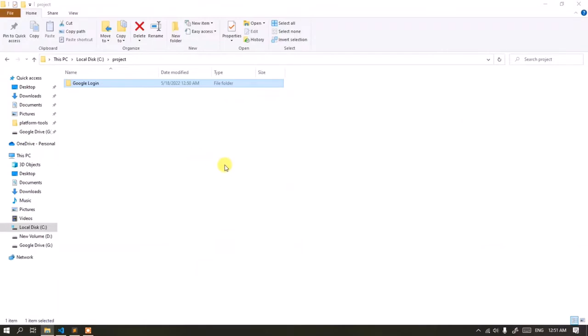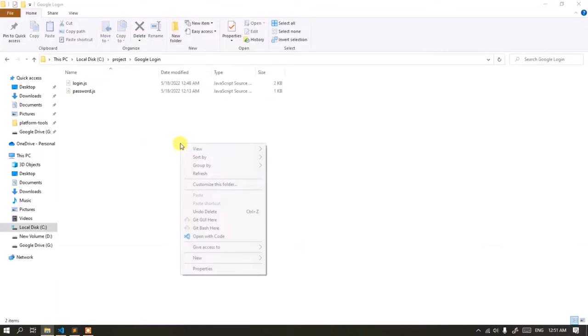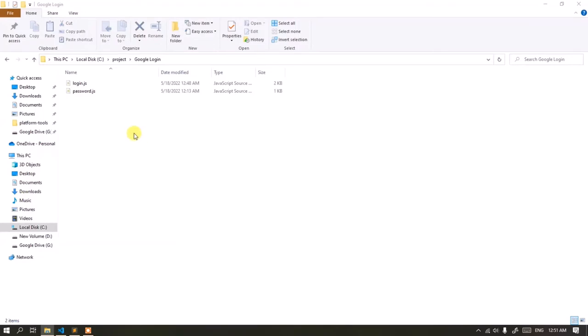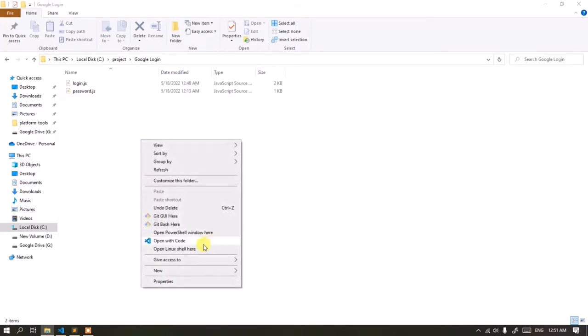Hello, welcome to the Devicety channel. On this occasion, I will show you how to log into a Google account using Puppeteer.